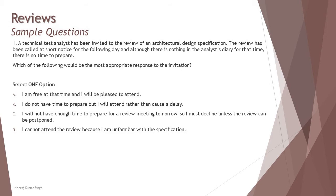So we have option A: I'm free at that time and I'll be pleased to attend. First of all, being a senior-most person like a technical test analyst, you have certain responsibilities. Just because you are invited doesn't mean you should go blank with an empty mind and contribute nothing, because you have responsibilities to make a review successful. In fact, it is an architectural review, so your contribution matters.